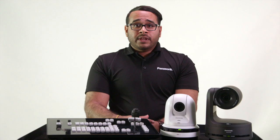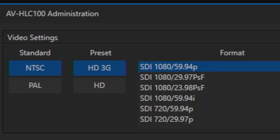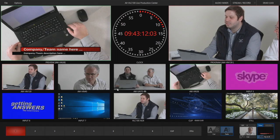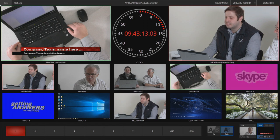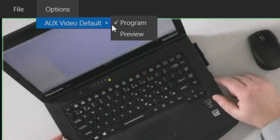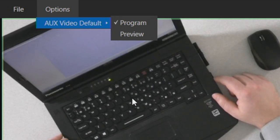For video outputs, we have already defined the format in the administration panel. For output 2, you may select the default output by choosing options, aux video defaults, and select either preview or aux.